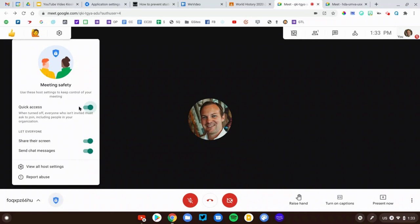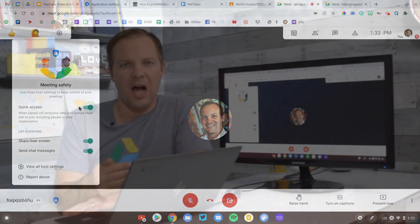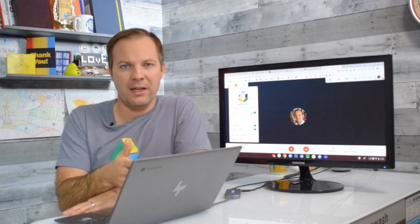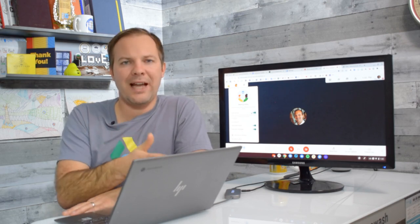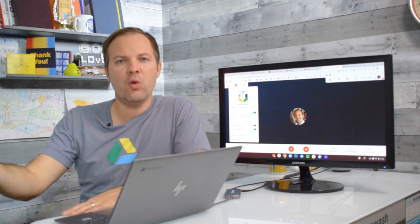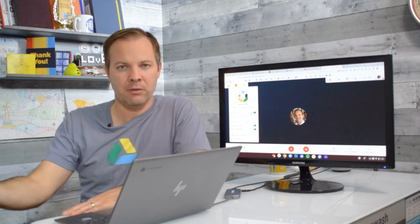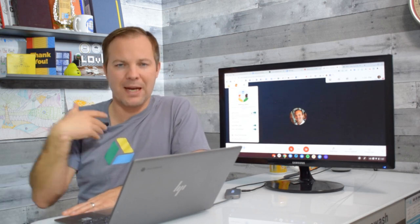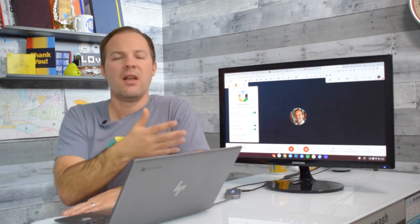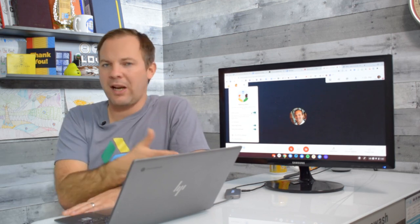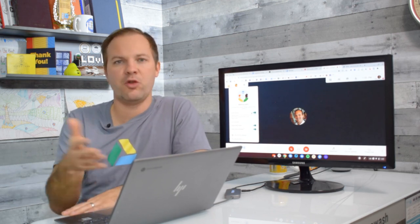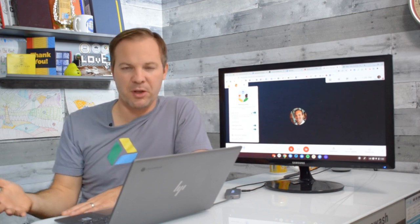When Quick Access is on it means any user within your domain will be allowed to automatically join the Google Meet session provided that a teacher is present. So I am the meeting host, the teacher, any student or any member from my domain could join without requesting permission.